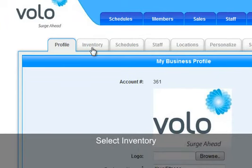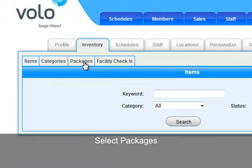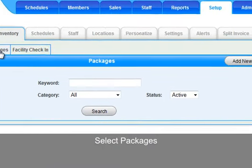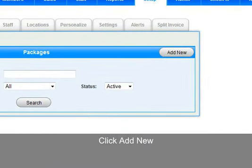Select Inventory and Packages. From here, click Add New to add the new package.